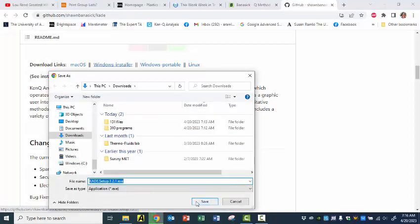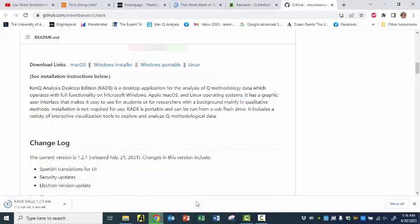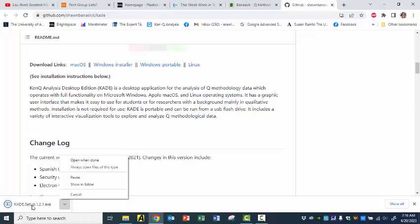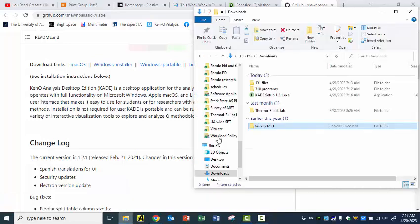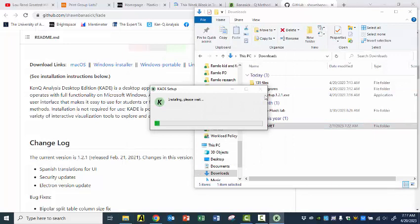I'm going to download it into my Downloads folder. And we're ready. So click on that and we'll just open it. And maybe we'll show in folder. It should open when it's done too. It's taken its good old time. So there's the file — it's installing. Please wait.